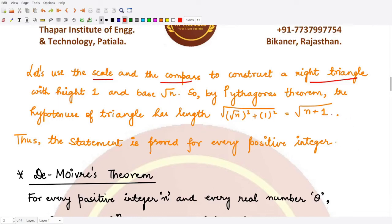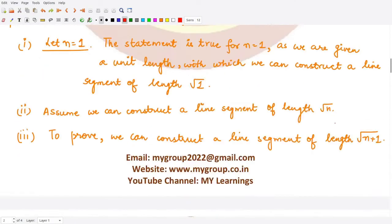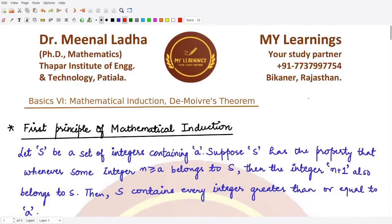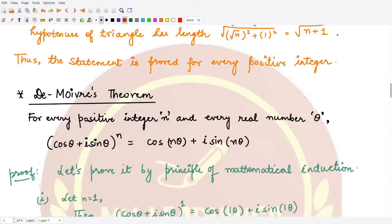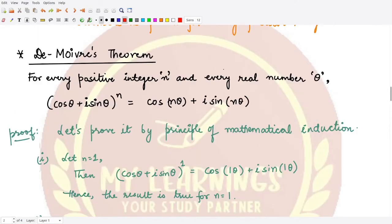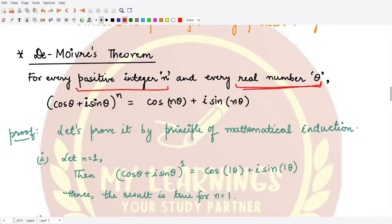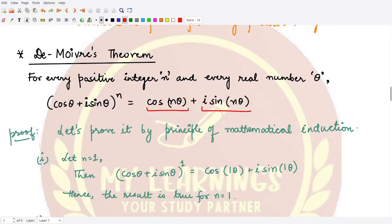Since we proved all three parts, the statement holds for every positive integer. This is the power of the first principle of mathematical induction. Now let's understand De Moivre's theorem, which is very powerful in trigonometry. It states that for every positive integer n and every real number θ, we have (cos θ + i sin θ)^n = cos(nθ) + i sin(nθ).